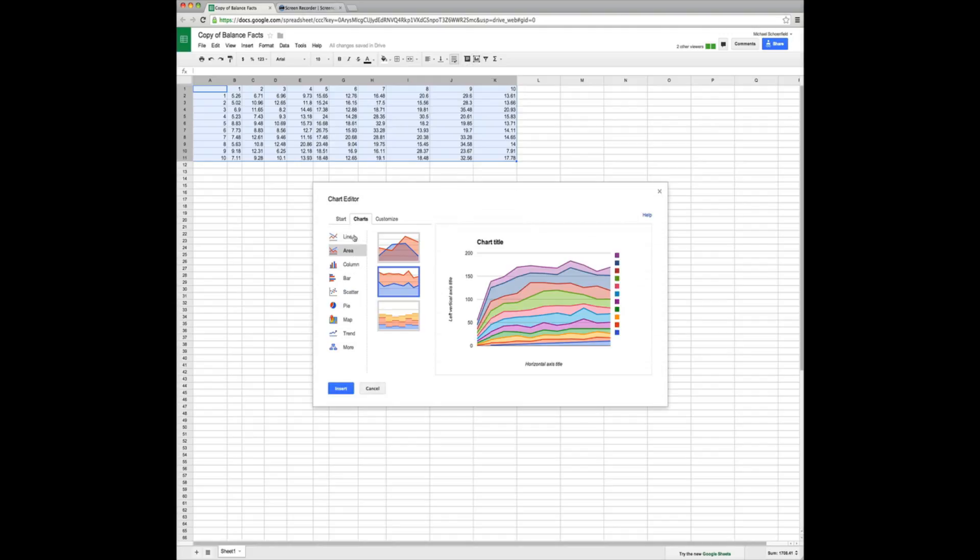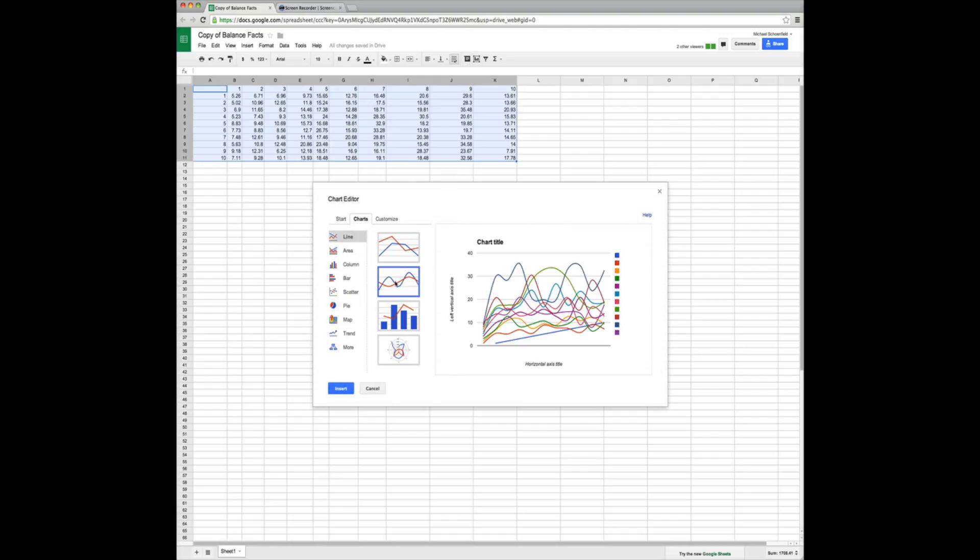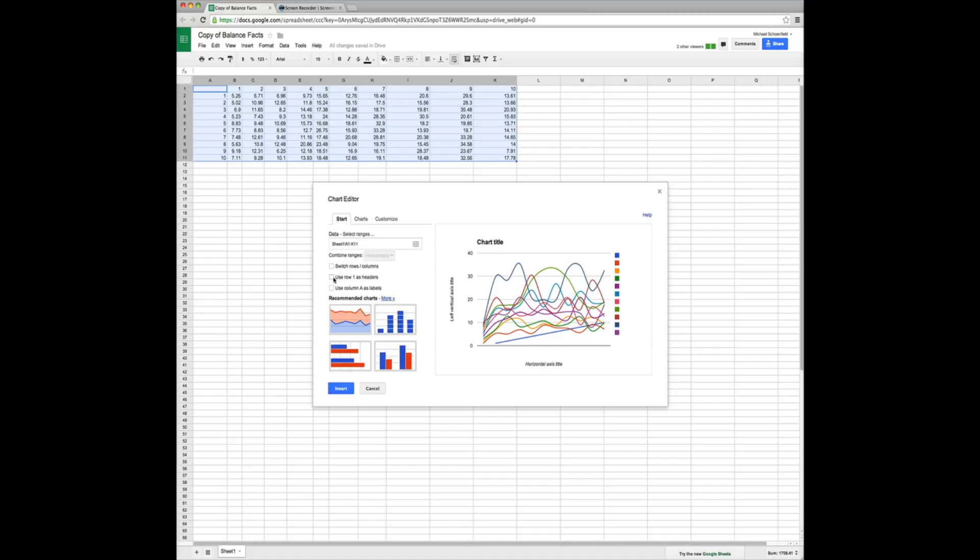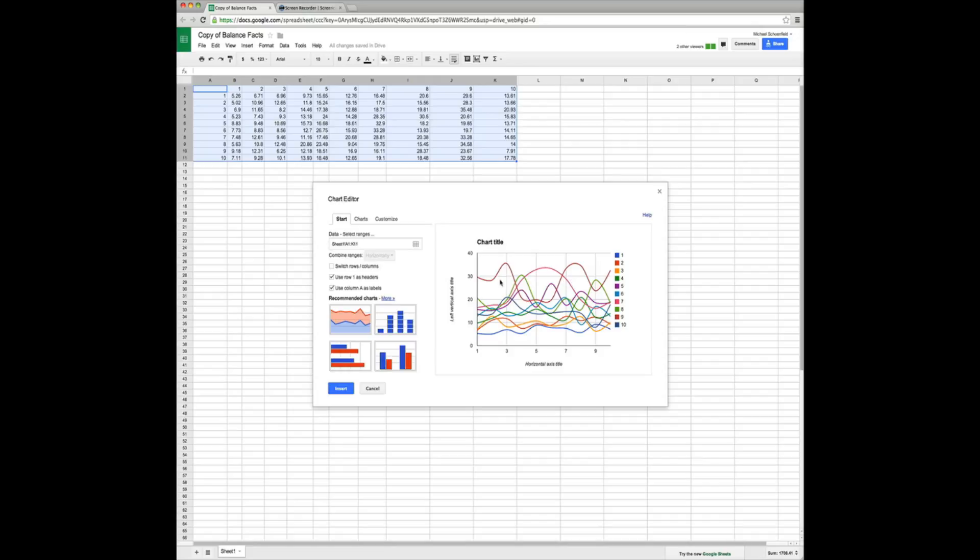Go to charts. Line. Smooth line. Now go back to start. Use row 1 as headers. And use column A as labels. That way, we actually have a graph that shows us how we did over the course of a workout.